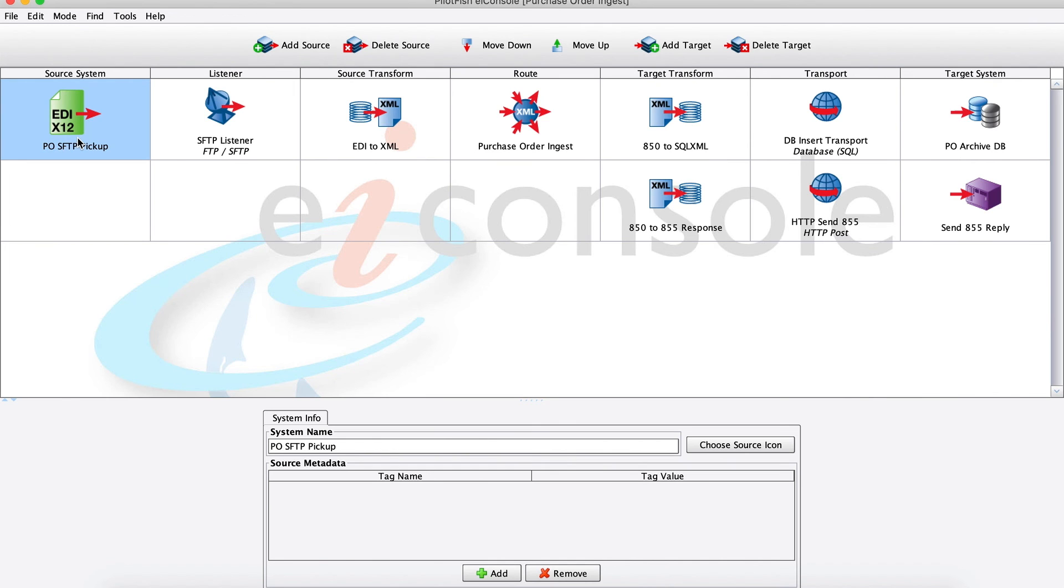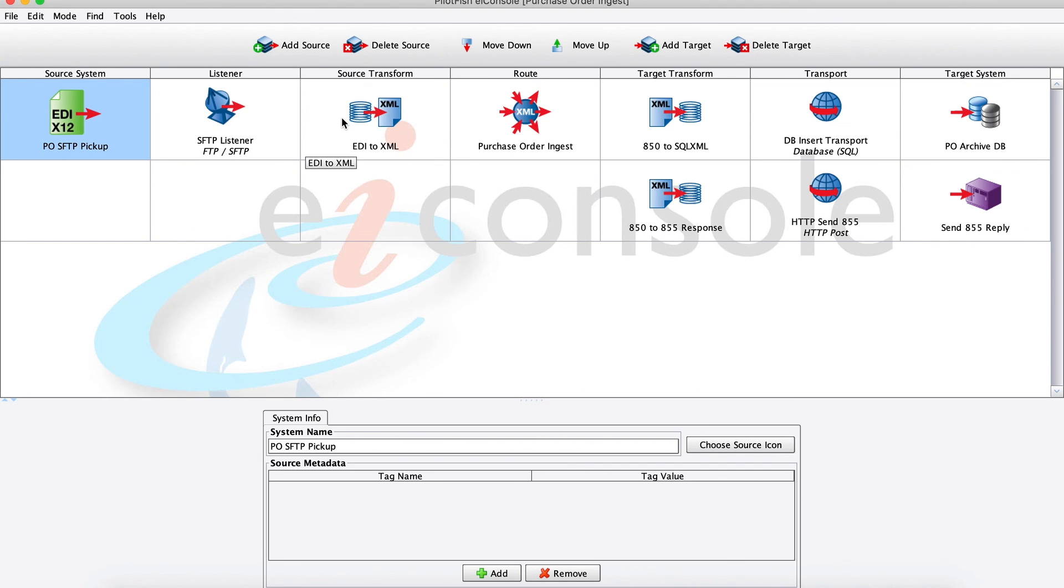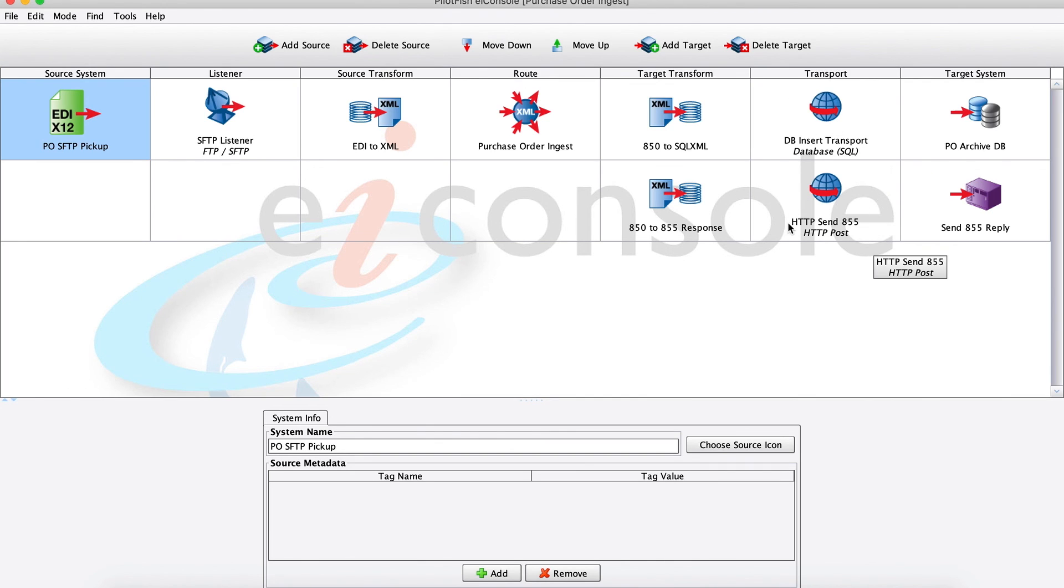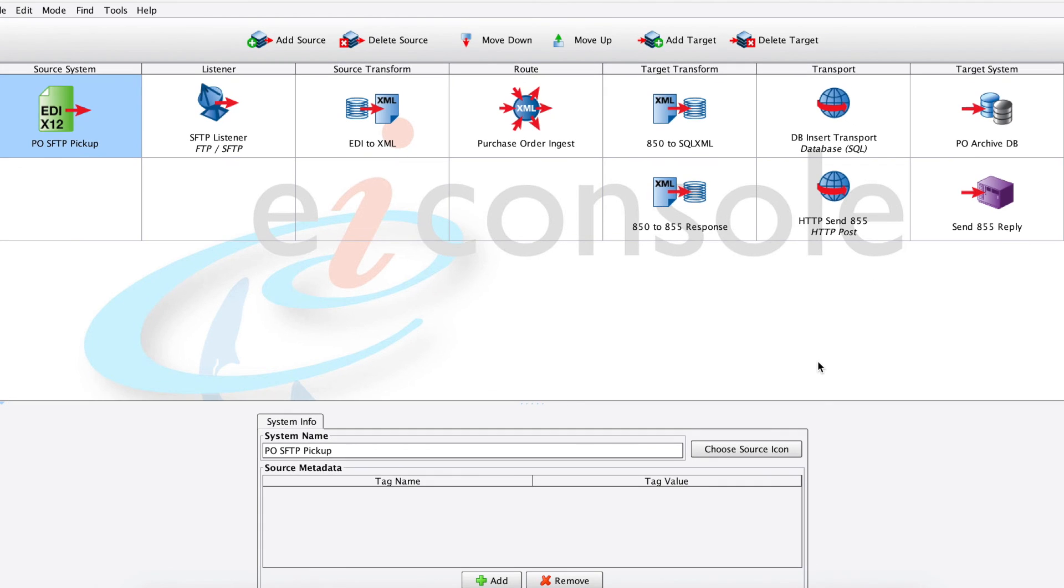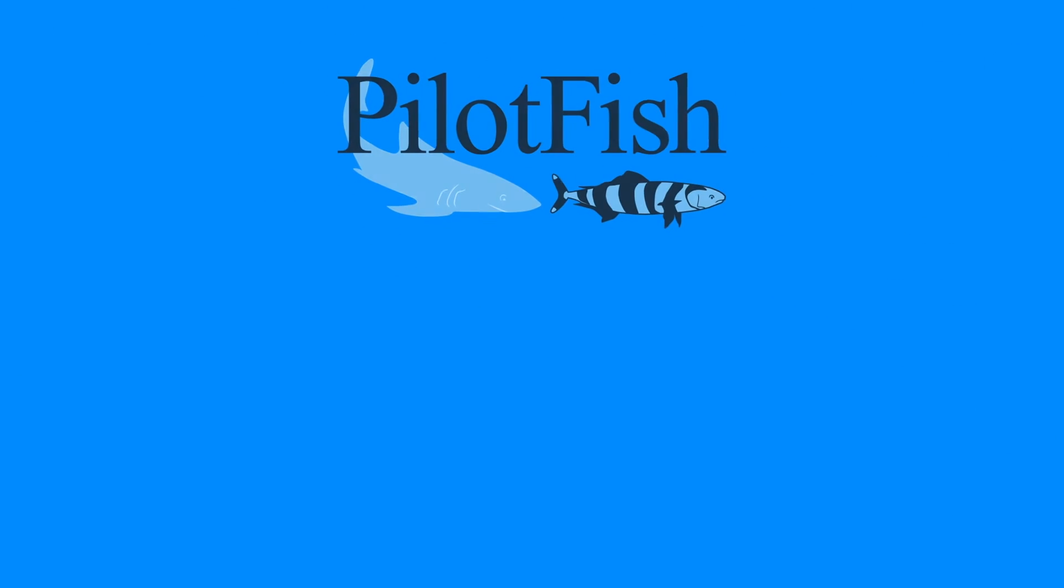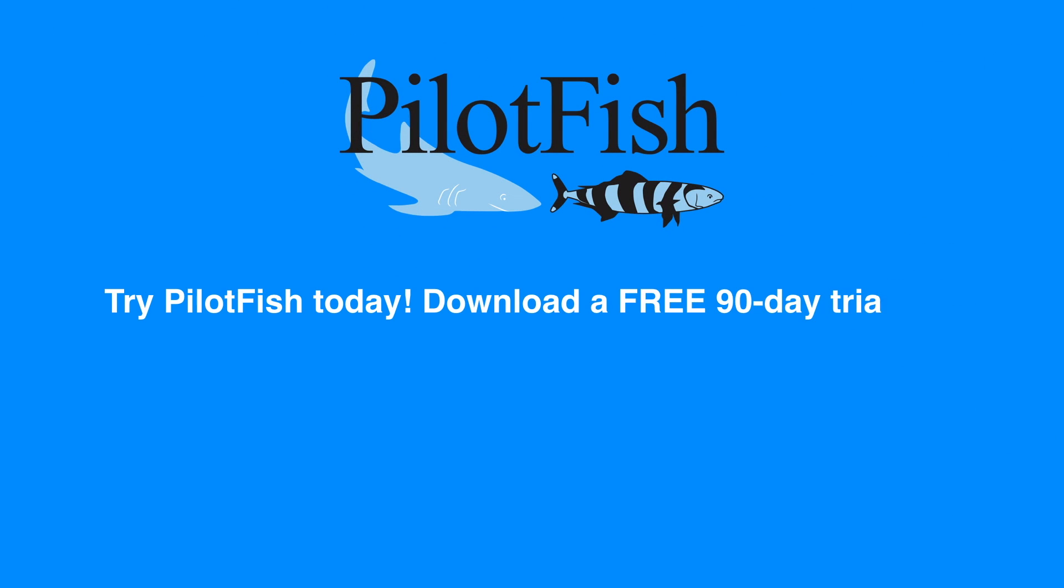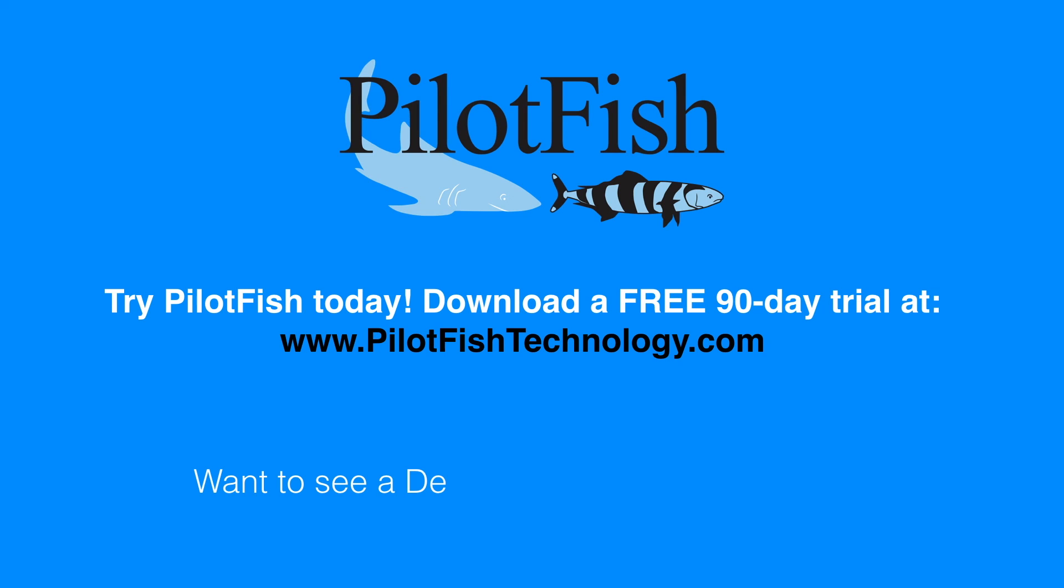That's really all there is to it with the EI console here and this purchase order ingestion. To recap, we took in some EDI via SFTP, we transformed it, did some field validation. And then we updated our purchase order archive database, and we sent our 855 response back to our sender. It's really as simple as that. In just under 10 minutes, we were able to build, test, and deploy this purchase order ingestion interface using the PilotFish graphical automated assembly line process. Visit our website to download a free 90-day trial at the EI console and test it out for yourself. Thank you.